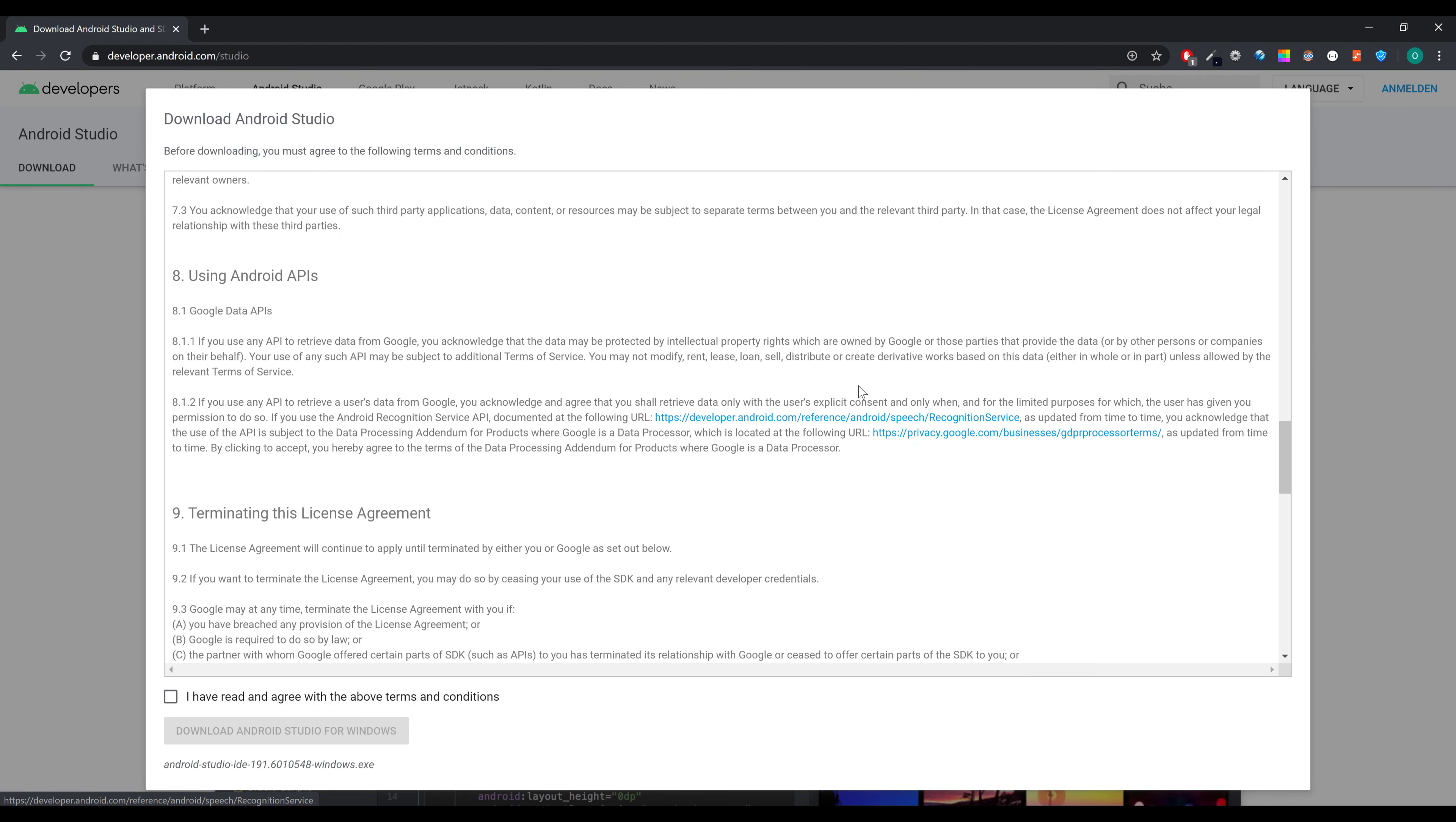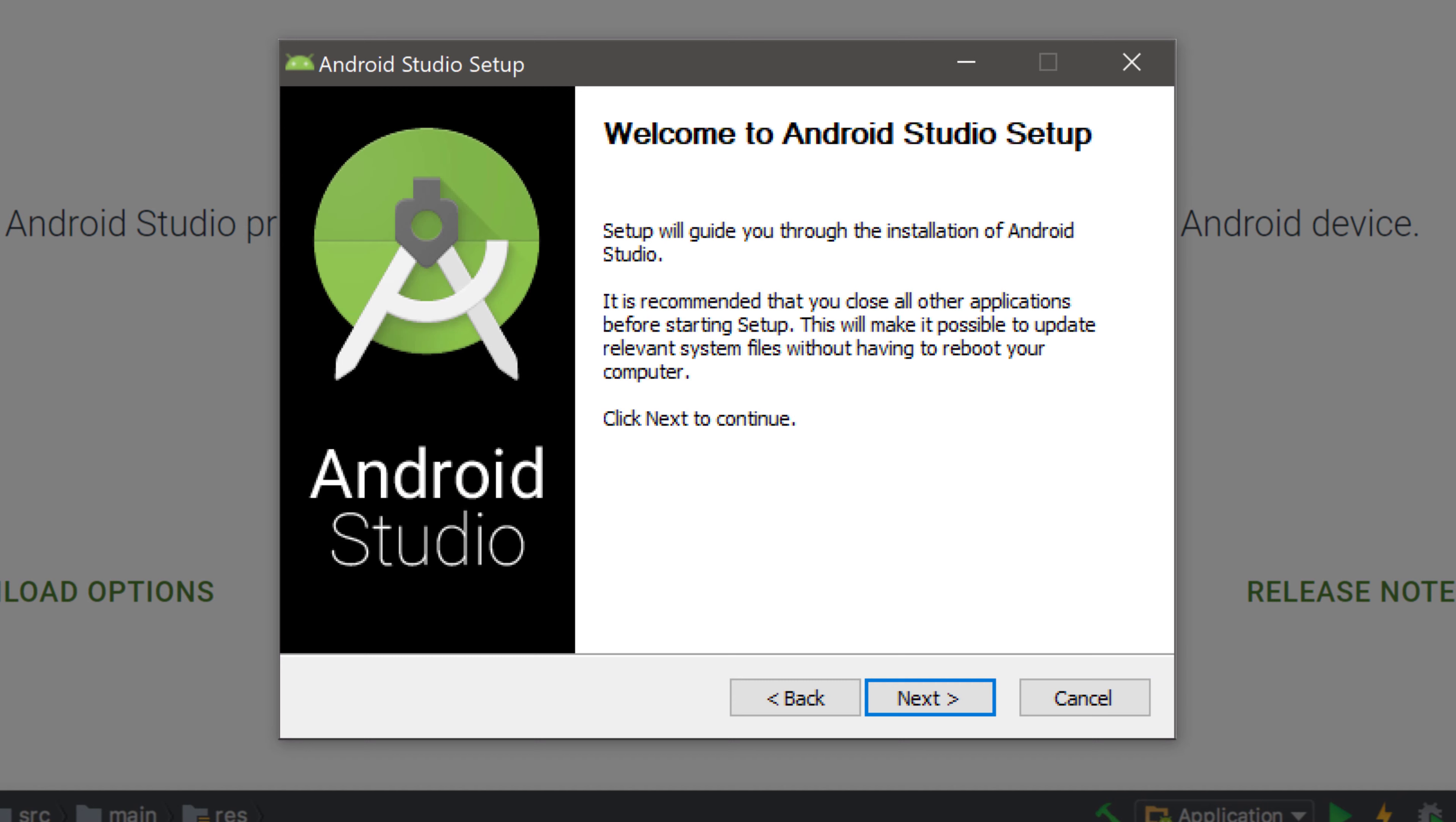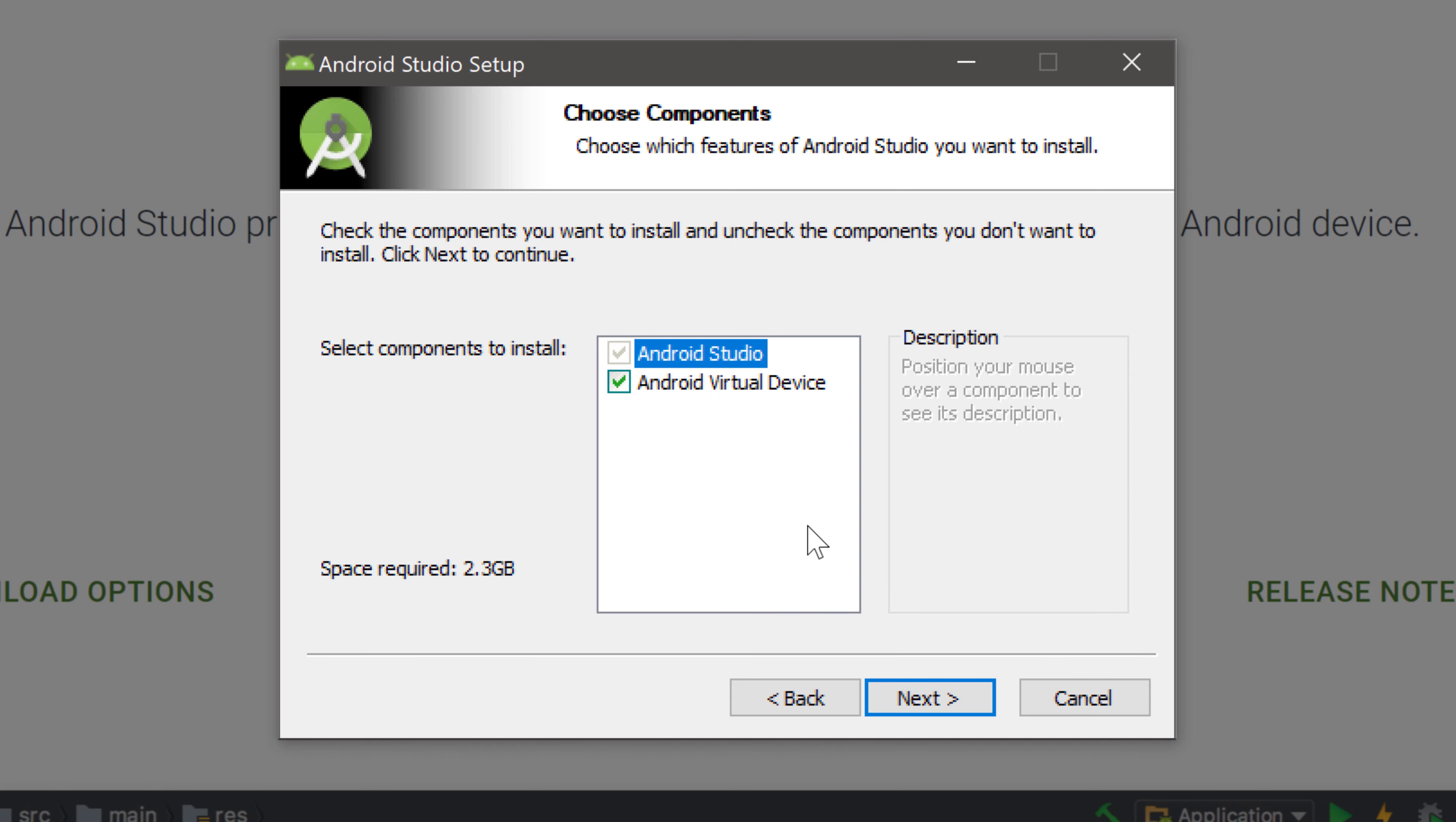After that you will have to agree to that license agreement. Click on the checkbox here and click download Android Studio for Windows. When the download is finished then simply click on the executable file and this dialog will open. We click on next here and now we have to check which components we want to install for Android Studio. We want to install the IDE Android Studio but we also want to install the emulator.